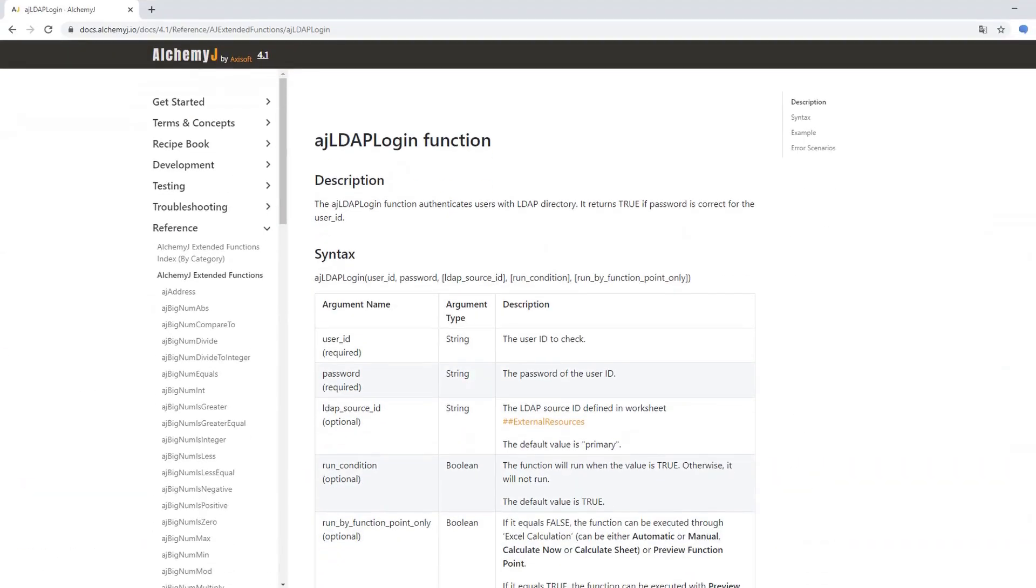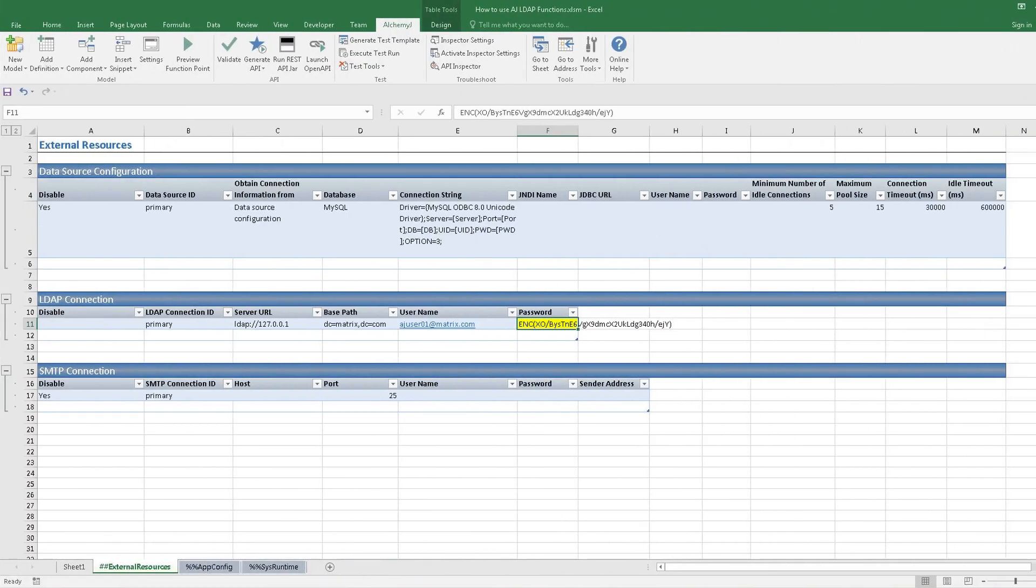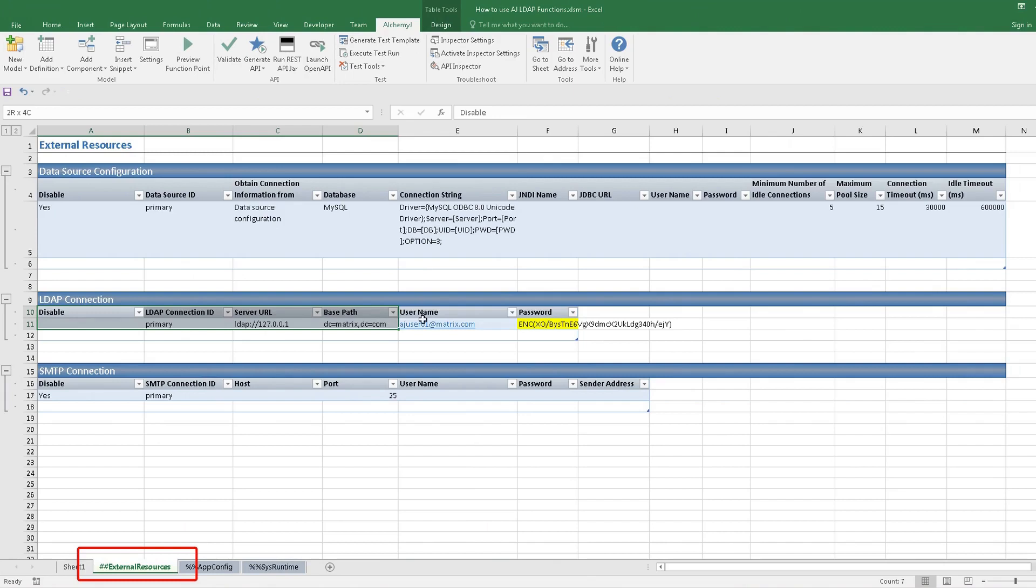The AJ LDAP login function authenticates users with a LDAP directory and returns the authentication result. To use this function, an LDAP connection in the External Resources worksheet should be provided.